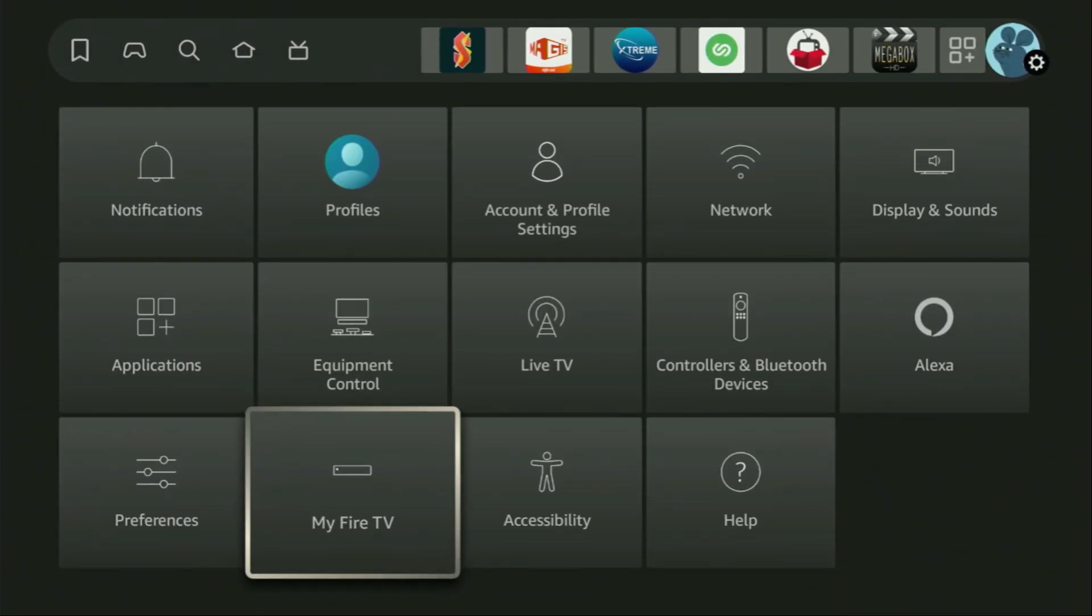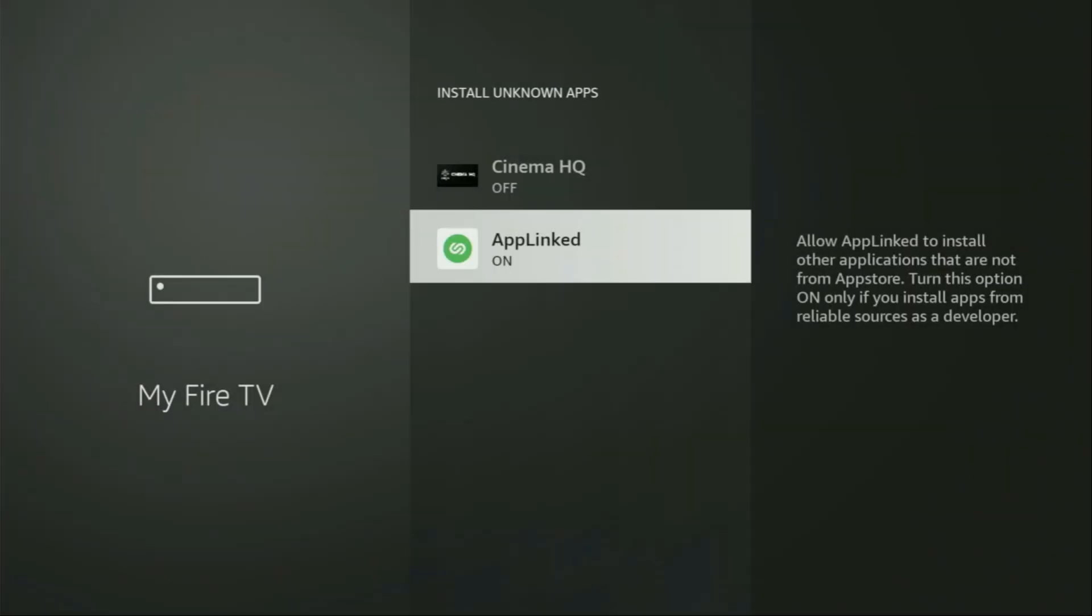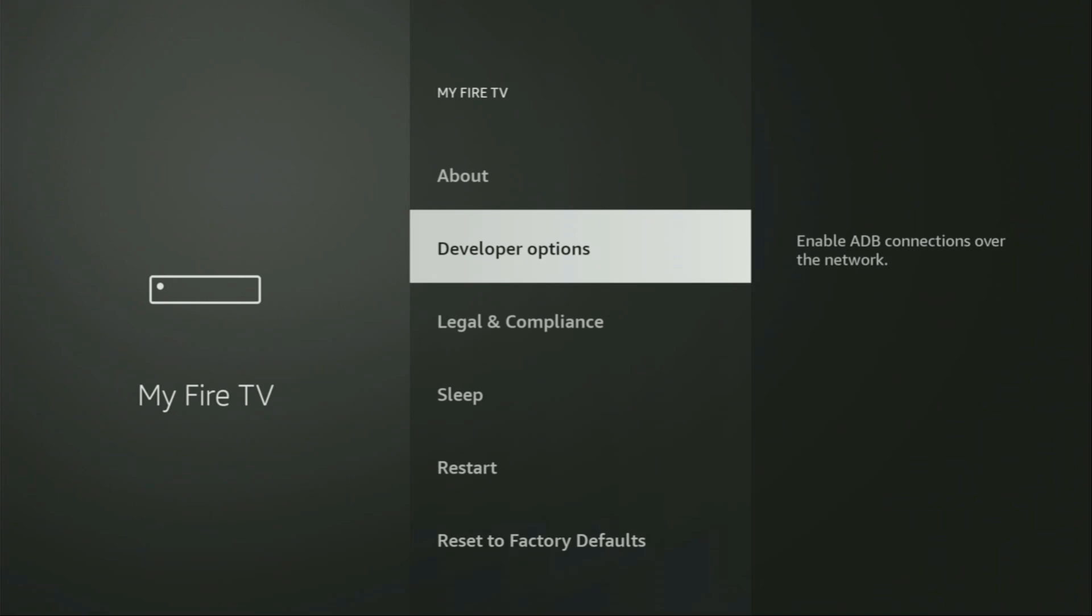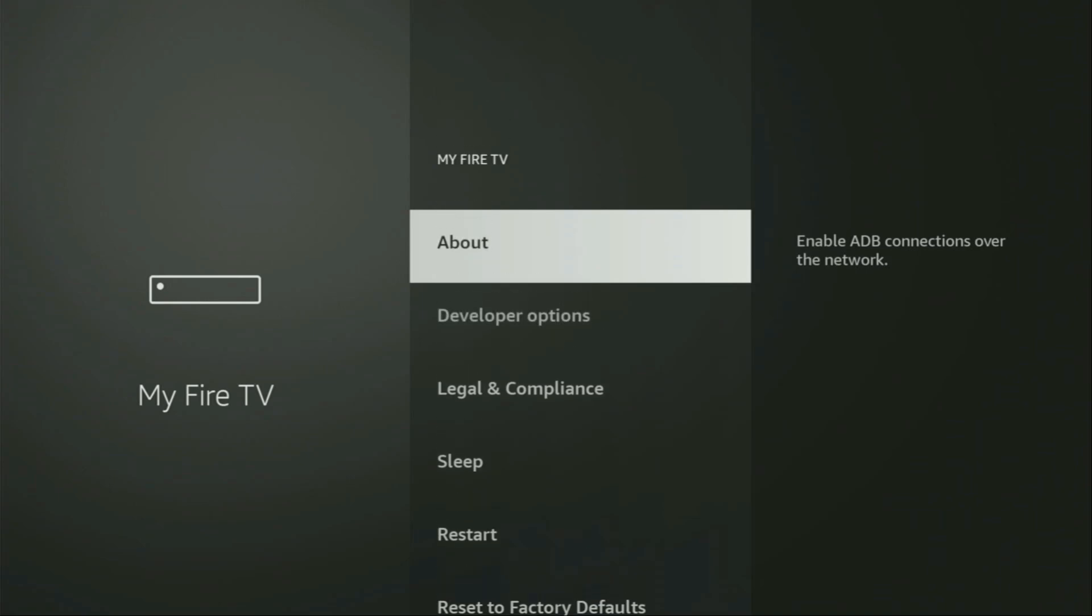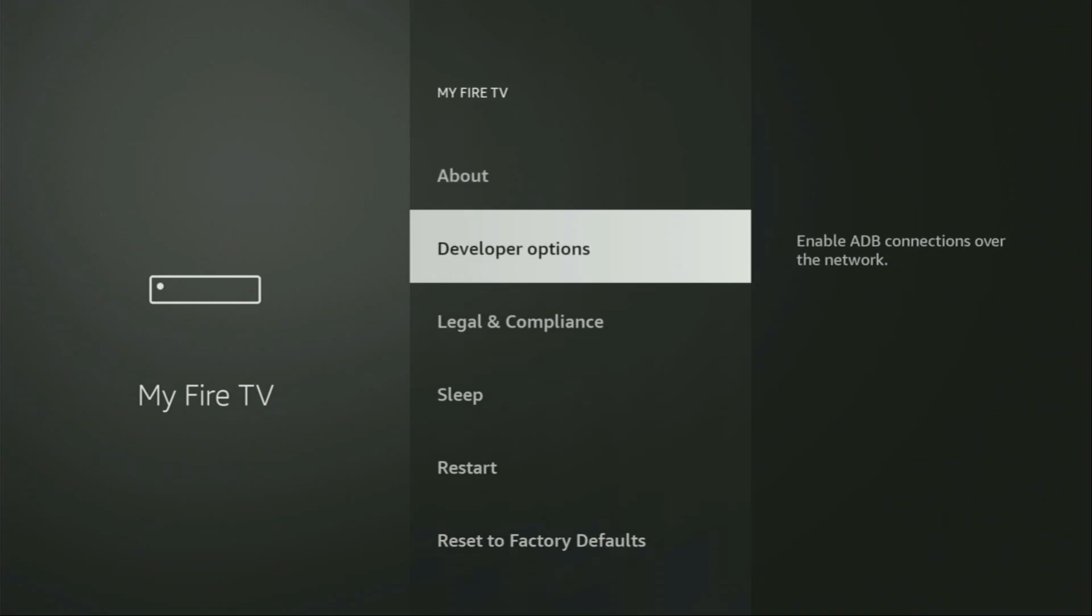Let's open it. And from here, we'll have to turn on the developer options on your device.